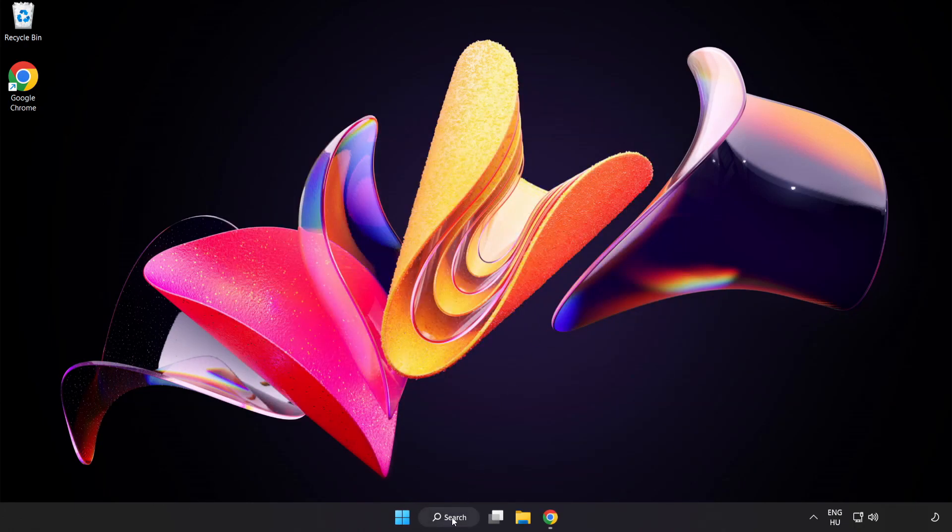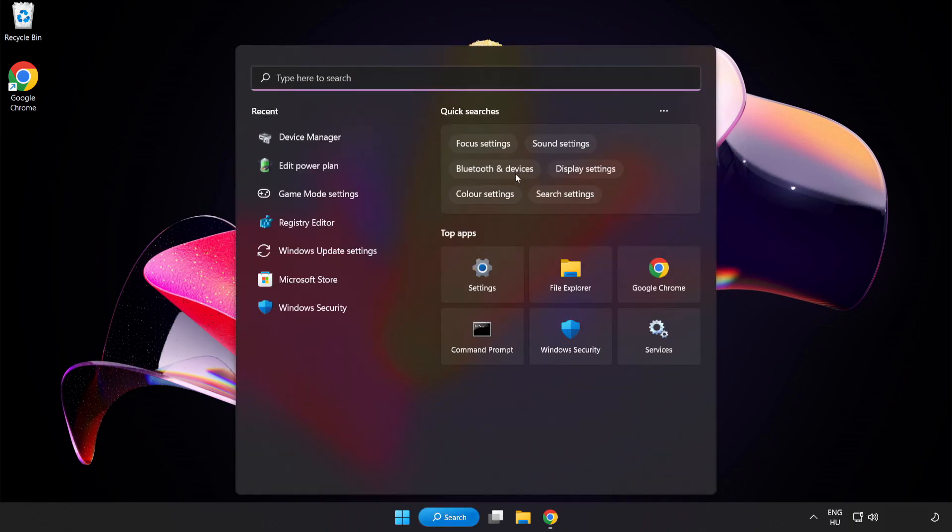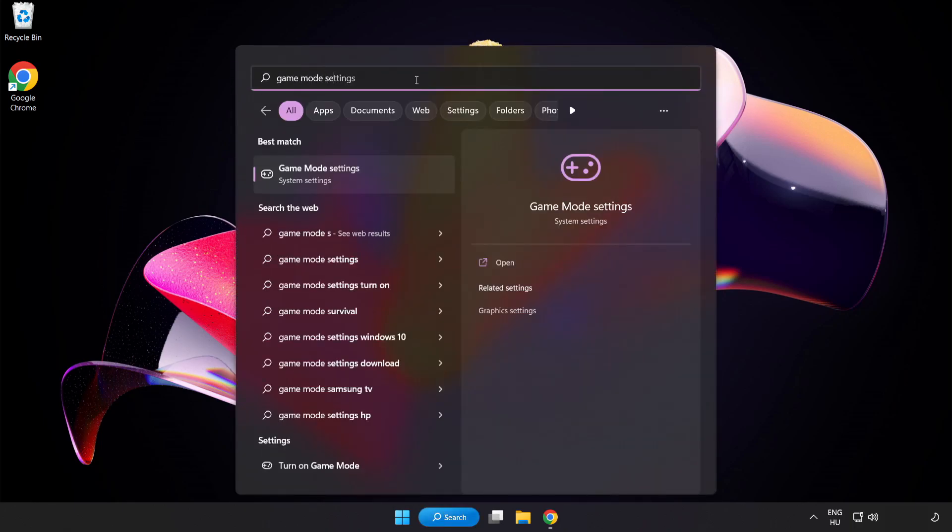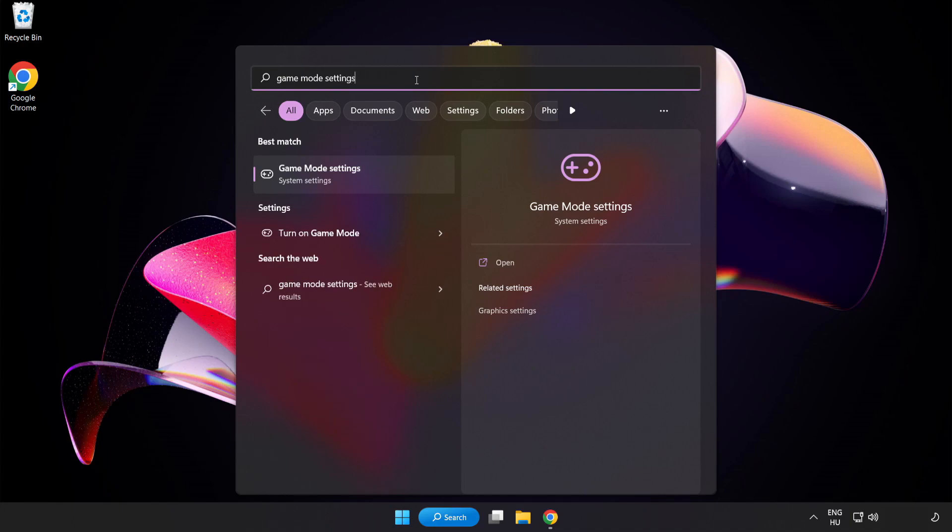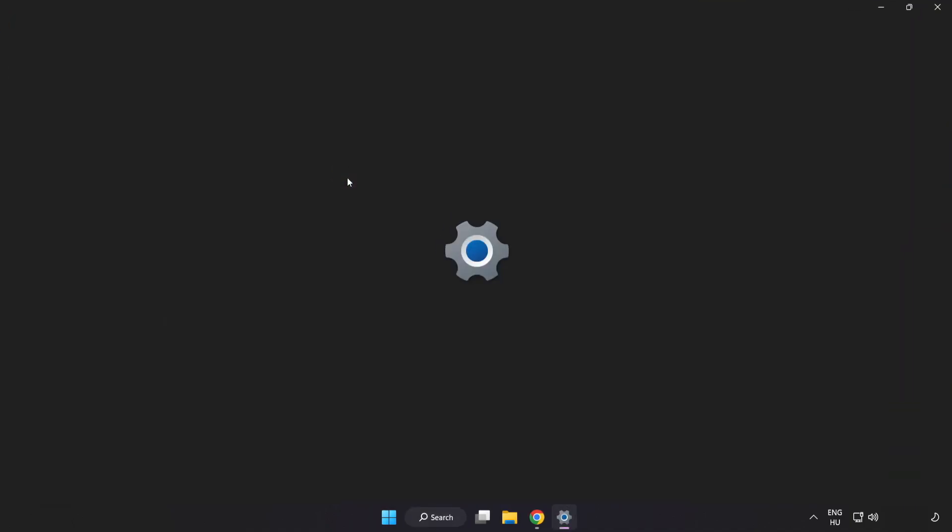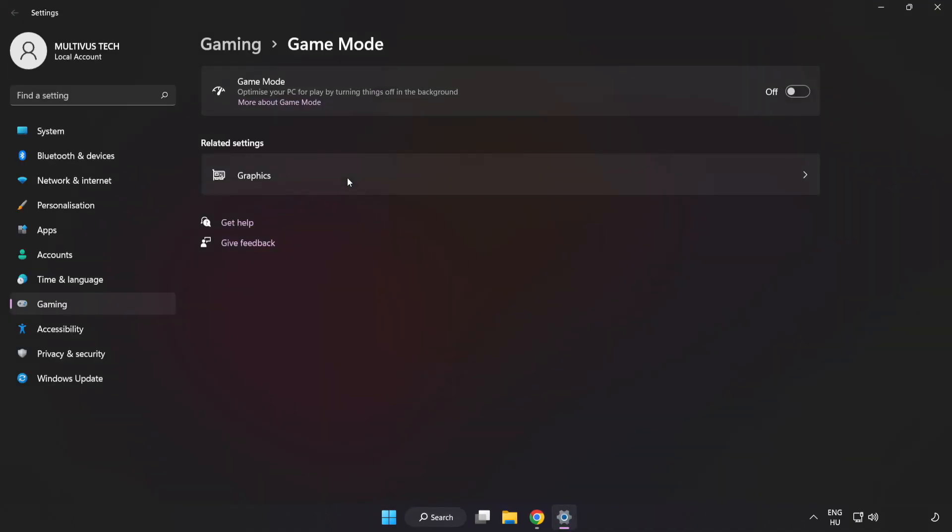Click the search bar and type Game Mode Settings. Click Game Mode Settings and turn on Game Mode. Click Gaming.